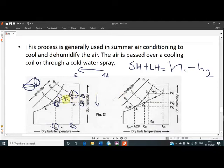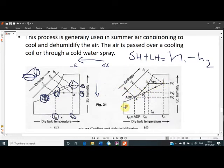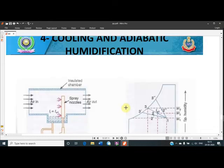Air enters at point 1 and leaves at point 2. The fourth point mentioned is the apparatus dew point temperature, which is the temperature of the coil. The air comes in contact with the coil at this temperature, but the final exit temperature is at point 2. This is how the cooling and dehumidification process is accomplished and takes place.